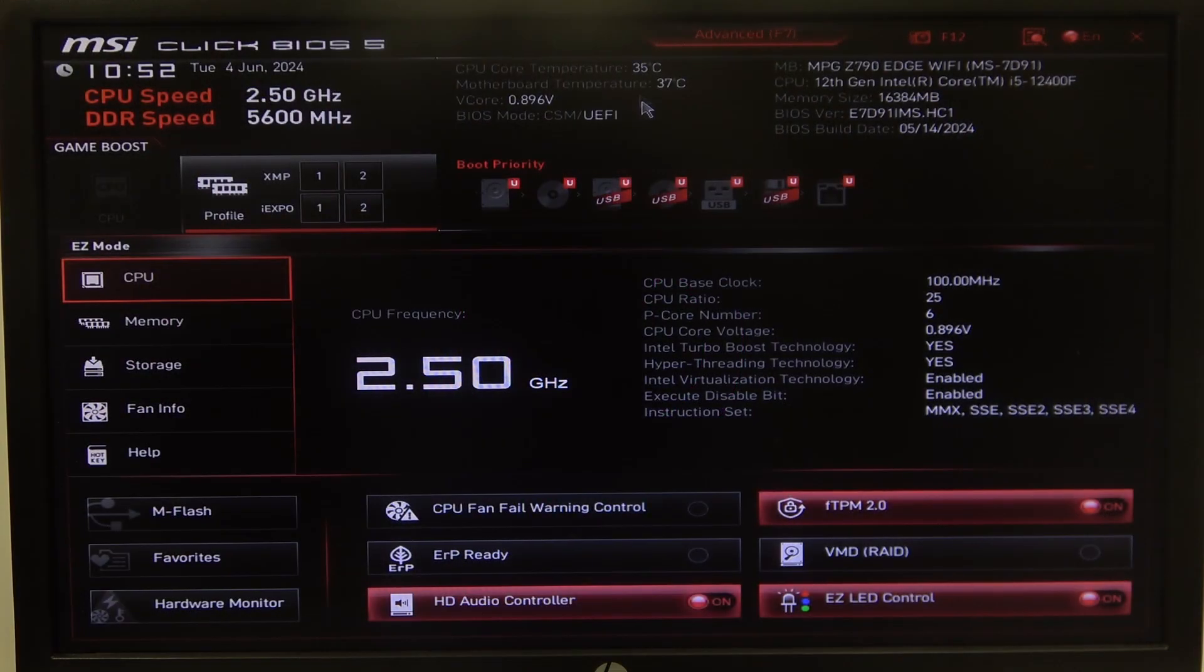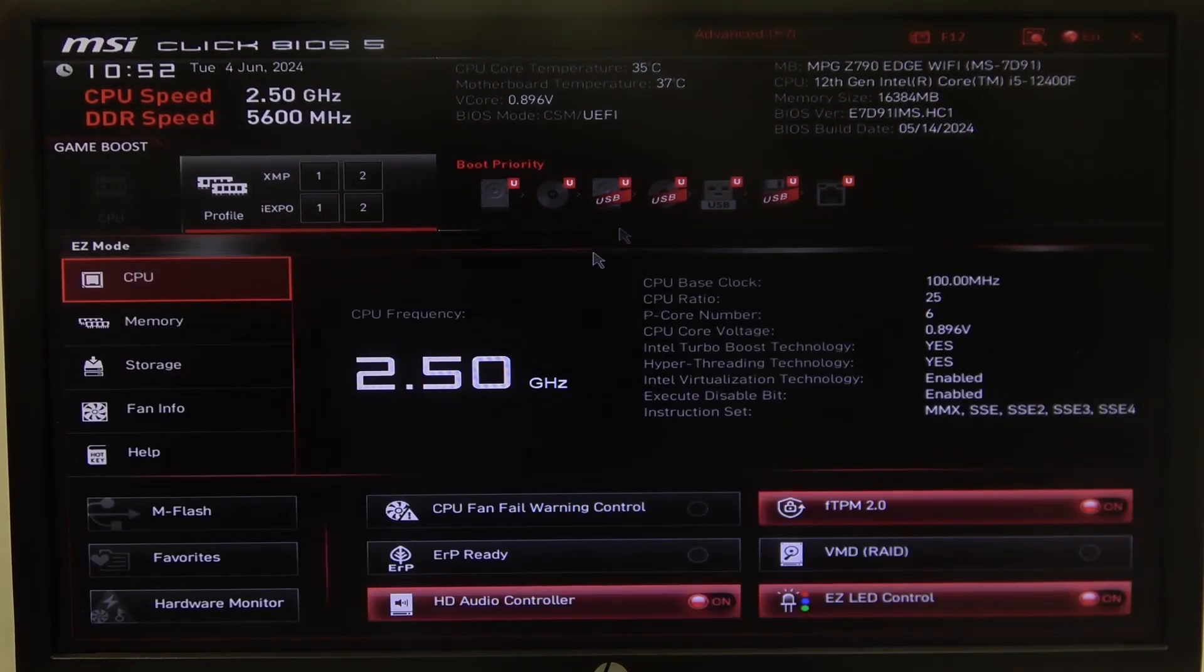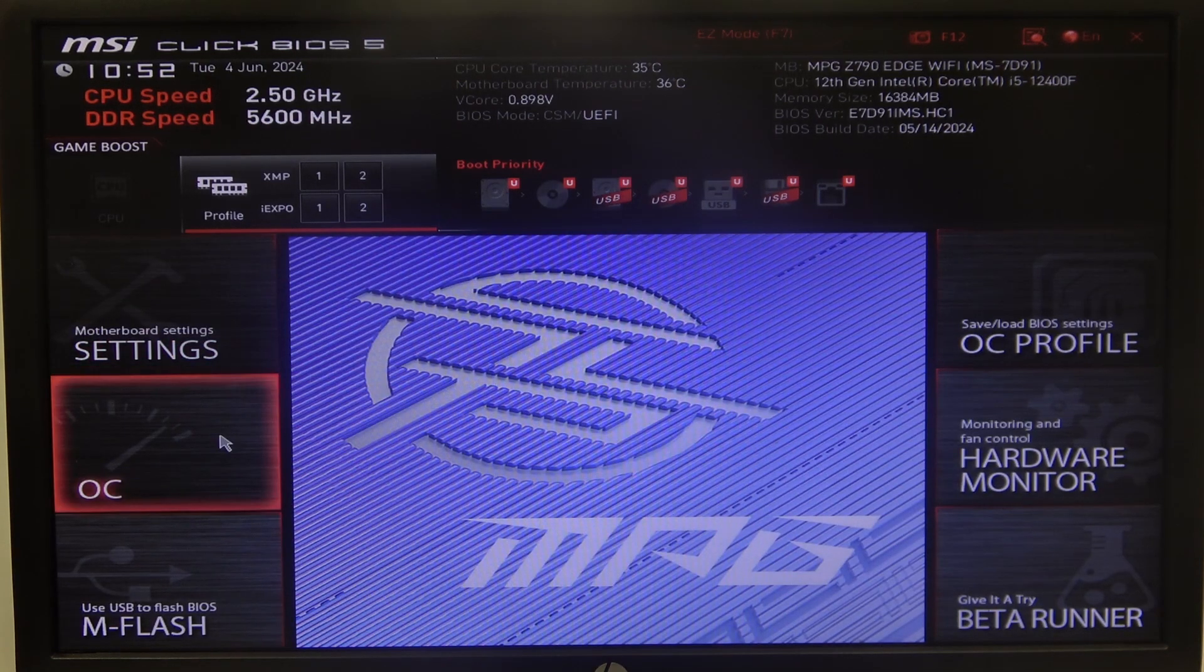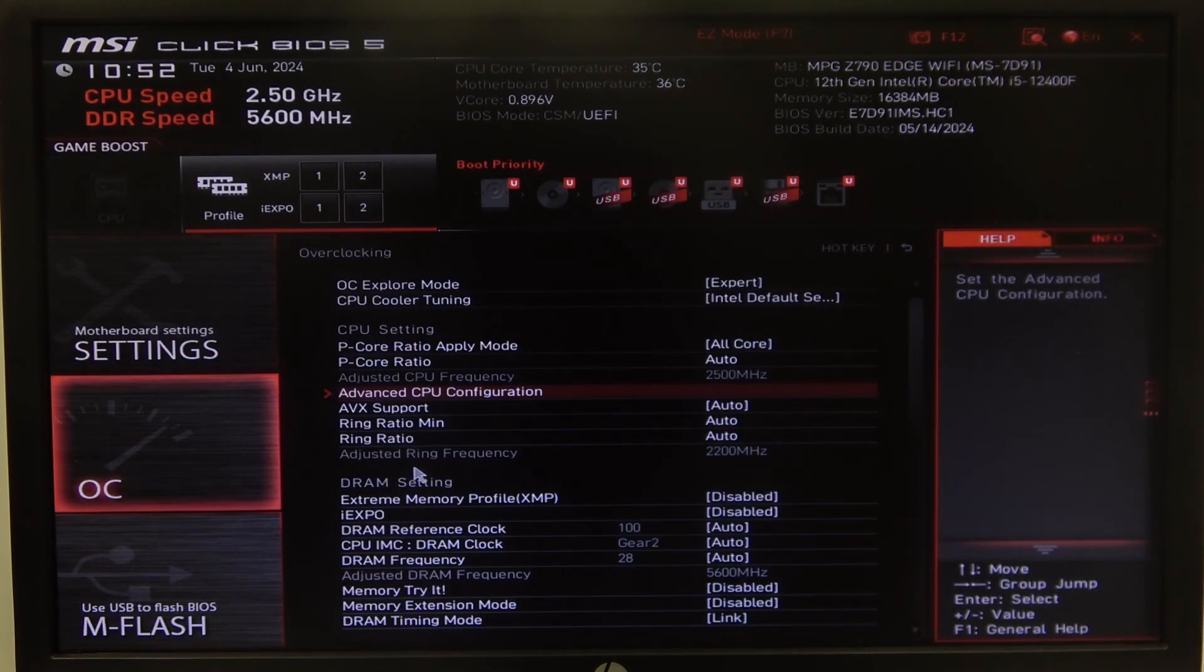To do this first one needs to open advanced BIOS settings and navigate to overclocking settings.